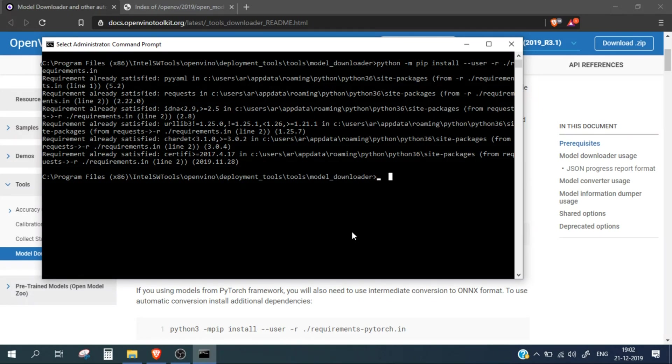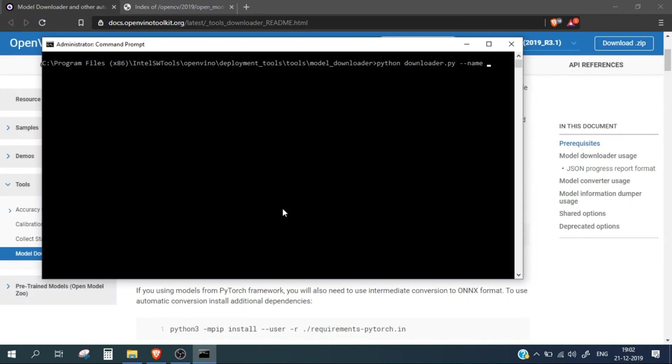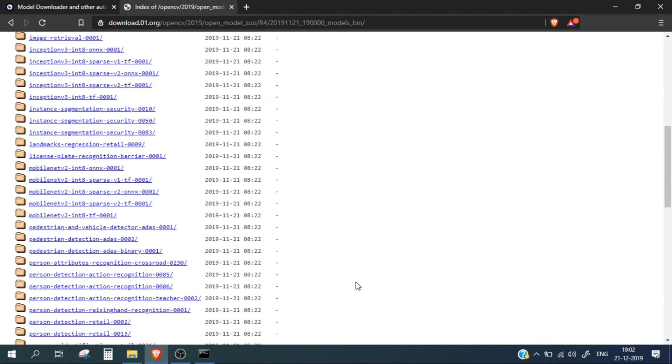Once this is run, we just need to run the downloader script. So again, python downloader.py, and here I can mention --all option to download all the files present in the toolkit. But this is going to take a long time because there are many files present. So instead of this, I'll simply mention --name and mention the name which I want to install.